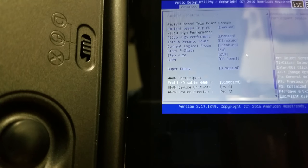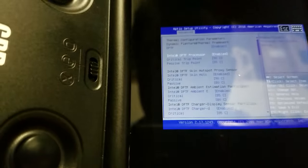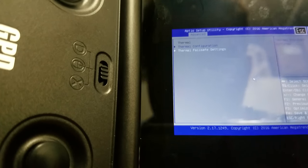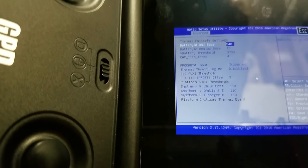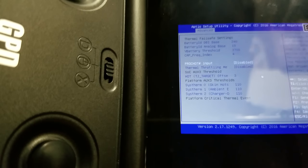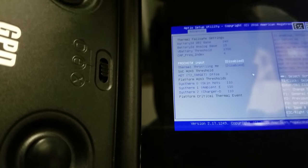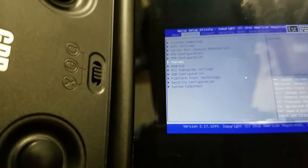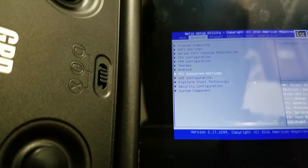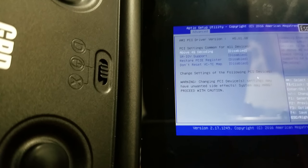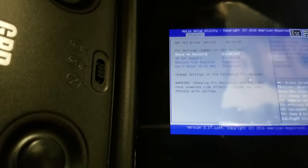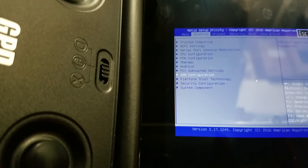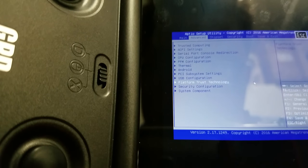I think that's all the settings in here. Thermal failsafe settings. This is just a proc hot, it's a bi-directional signal that gets sent when you throttle. I have that as disabled. This is that Android thing, which maybe the community can figure out later on. This is some BIOS stuff, and OS booting stuff.